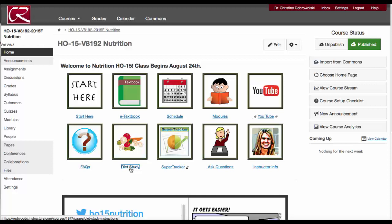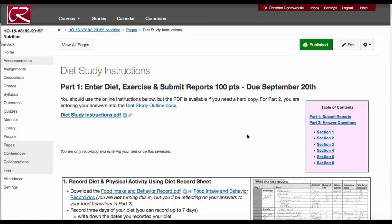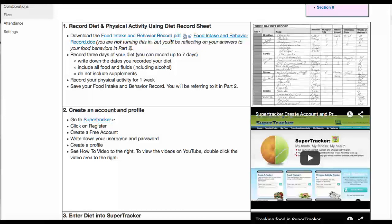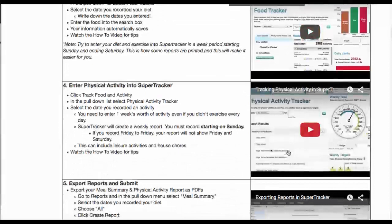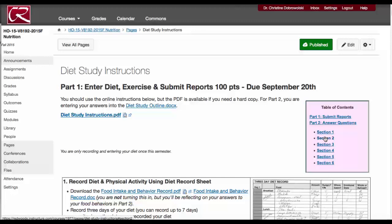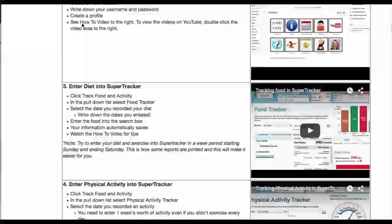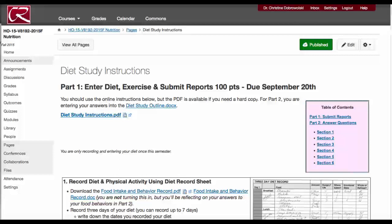If you ever get behind, you can always go to the diet study project here. Here I have information, instructions, the links you need, the documents you need. I have videos on how to register for the account and how to enter your diet. You can always link to any part of these sections — section 2 of part 2 will bring you right to it. If you're getting behind, always go to this link and read through these instructions.